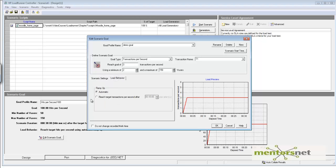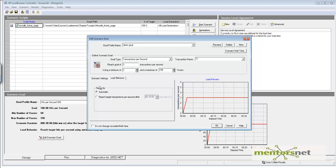In the load behavior, you can use LoadRunner's adaptive algorithm to figure out how to step up the users. Most of the time we do automatic ramp-up and let LoadRunner decide based on the real-time data how to ramp it up.